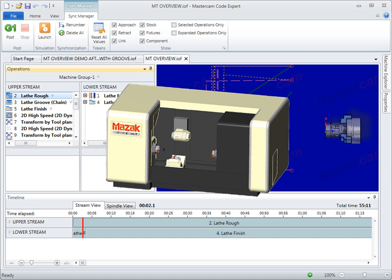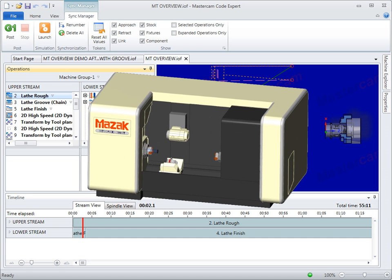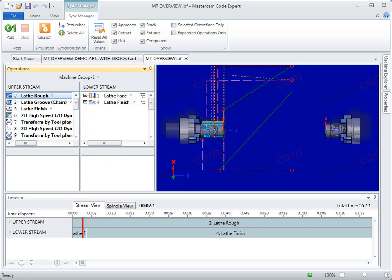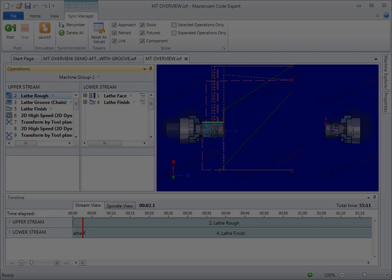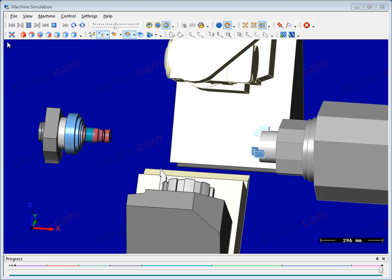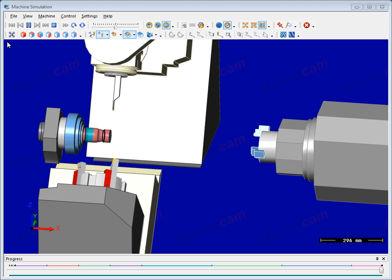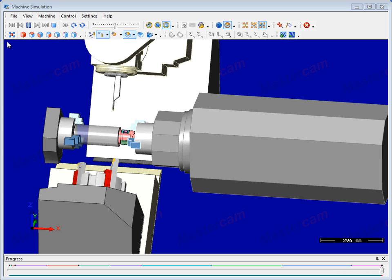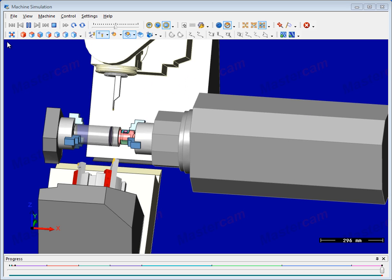Mastercam X7 introduces Mill-Turn to simplify the programming of complex machines. With the new post engine, integrated synchronization, simulation, simplified workflow, and many other enhancements, Mastercam Mill-Turn delivers.